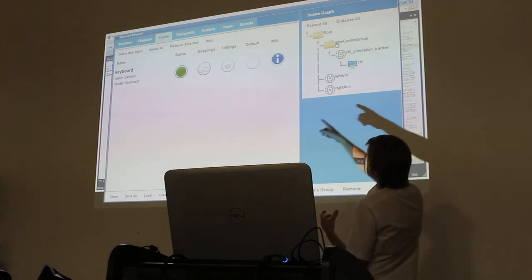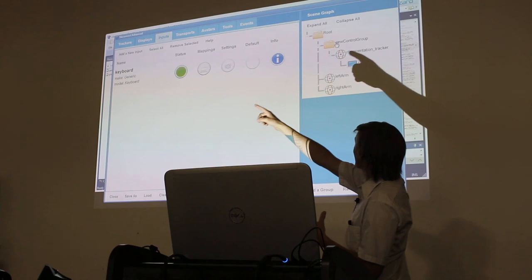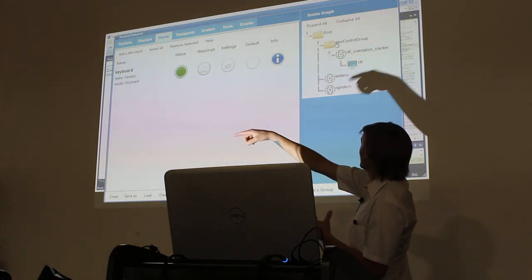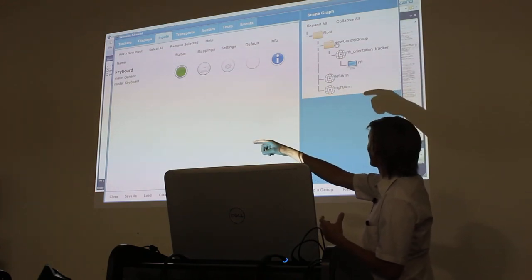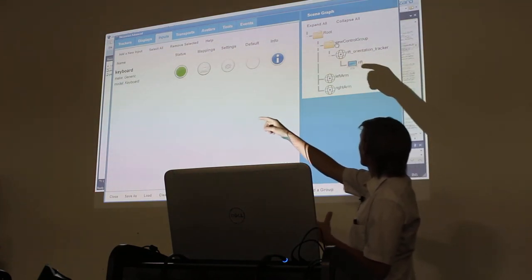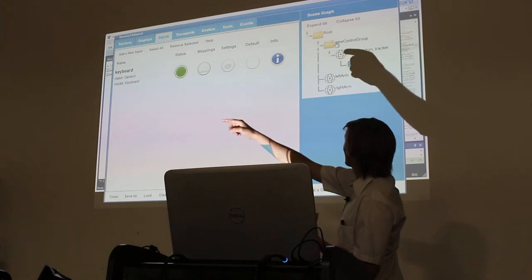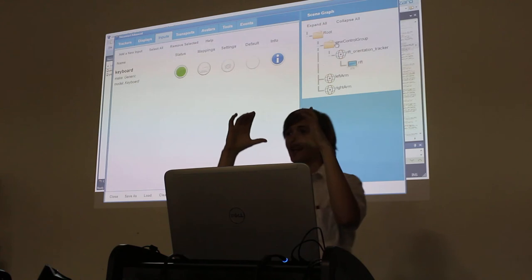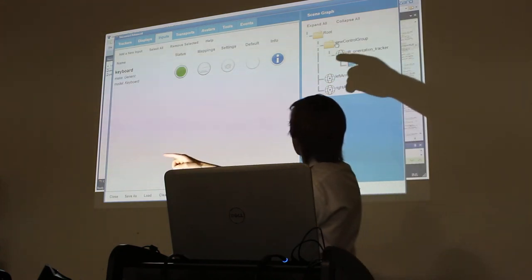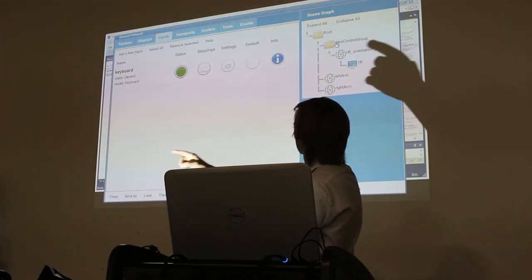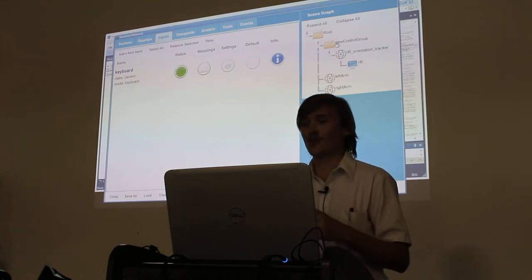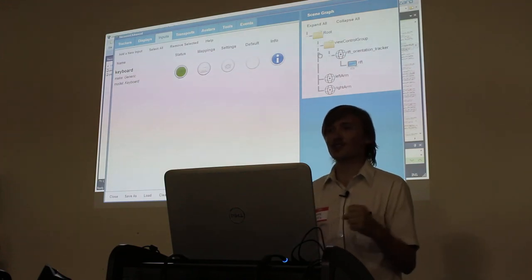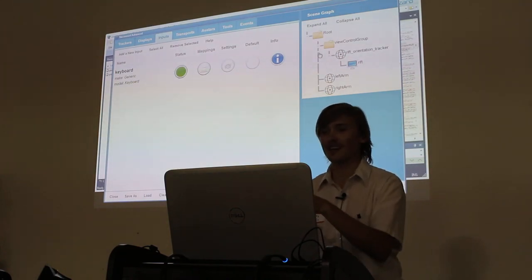We have three trackers: the left arm, the right arm, and the Oculus tracker, which should not be forgotten. You can see the hierarchical scene graph relationship between these objects. The Rift display should be the child of the Rift tracker — as goes the tracker, so too goes the Rift display. In turn, that should be the child of this group, which I've named the view control group, because that's the thing we're going to be moving to enable the fly as we move around.